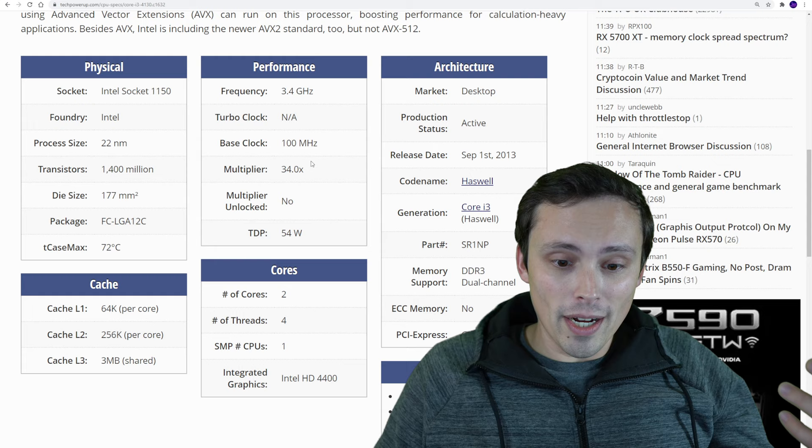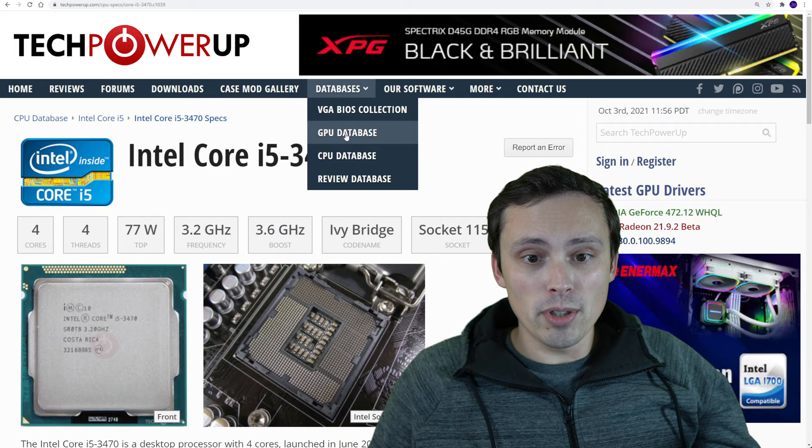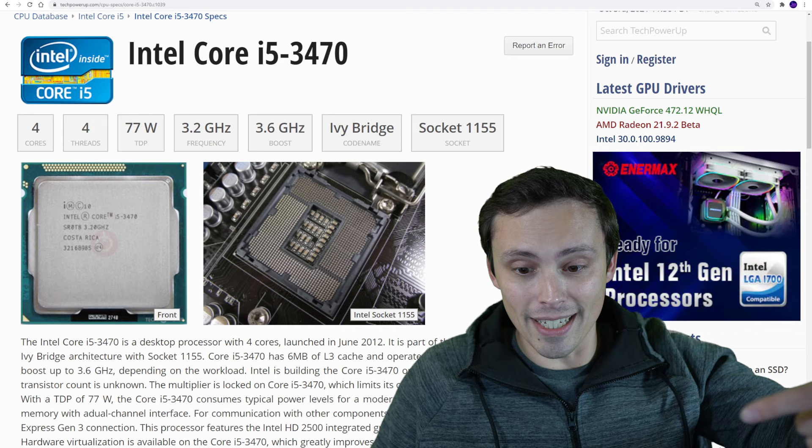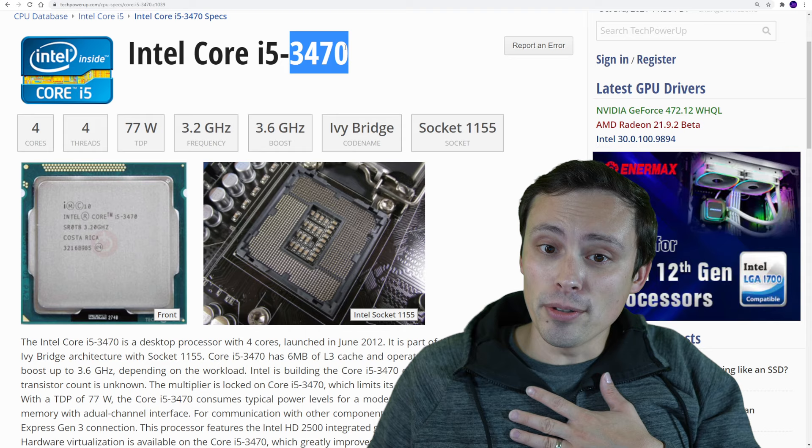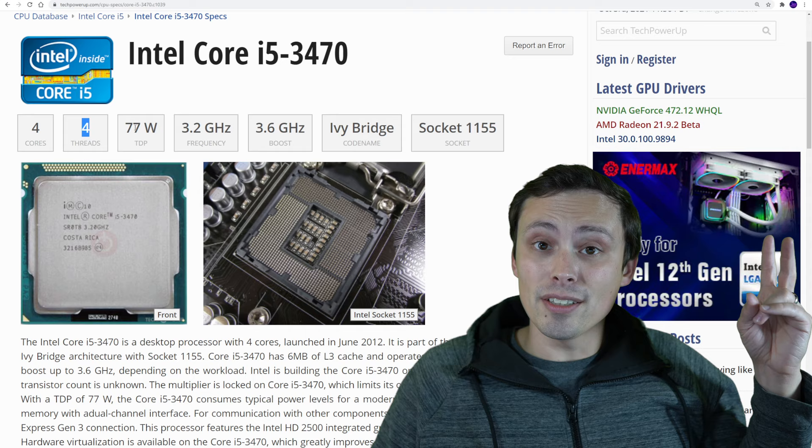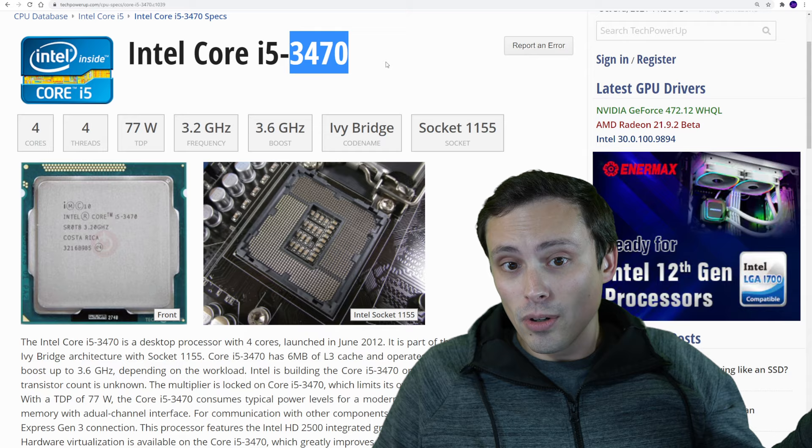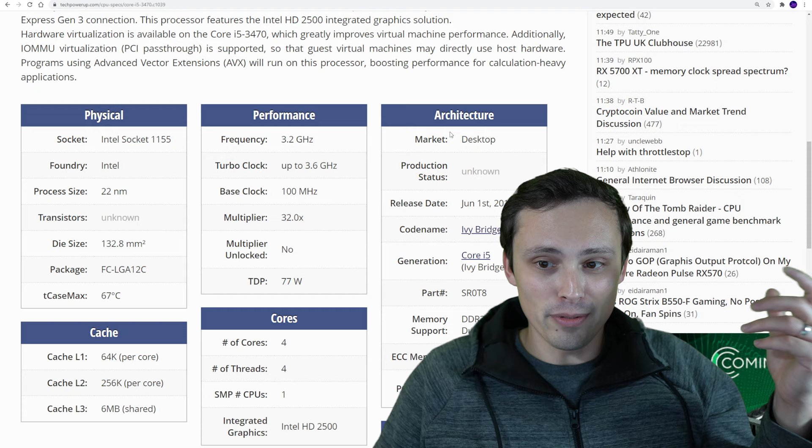It also says the minimum could be an i5-3470. This is even a generation older than that. This thing came out in 2012. This one's near and dear to my heart because I actually owned one of these in a previous build. This was a 4-core 4-thread CPU. So we've got 2-core 4-thread or 4-core 4-thread. And this is more cores but older, right? So less single-core performance, less performance per core. I think you should be fine there.